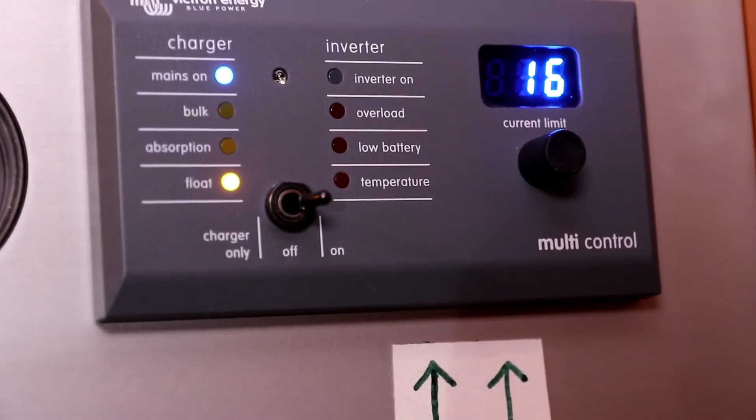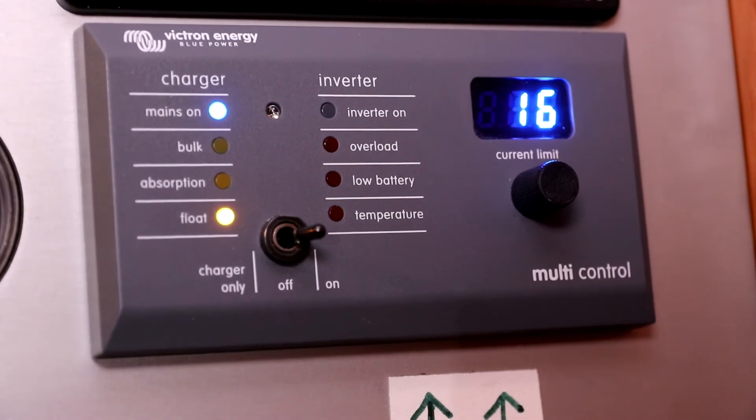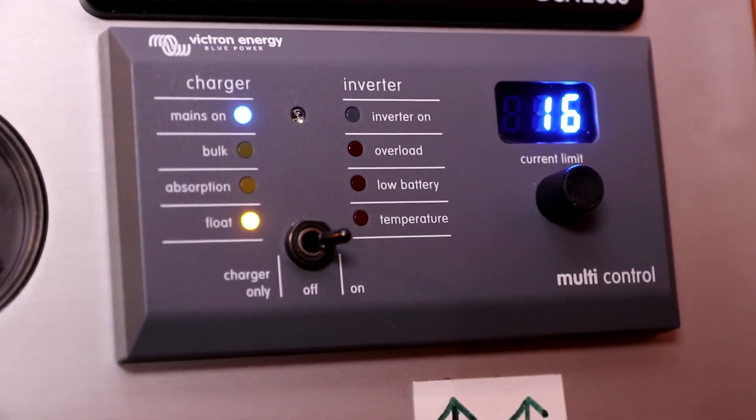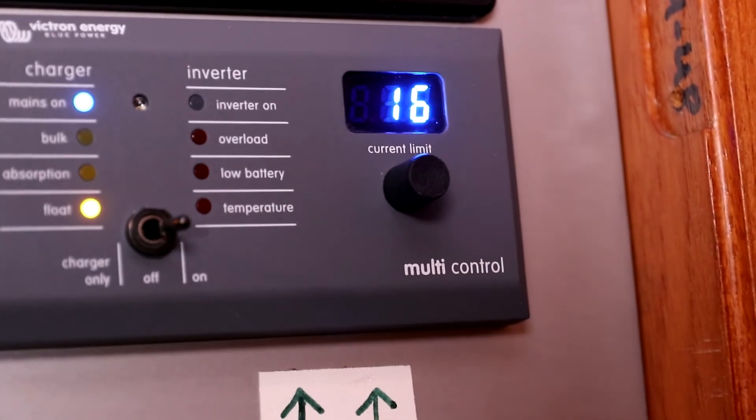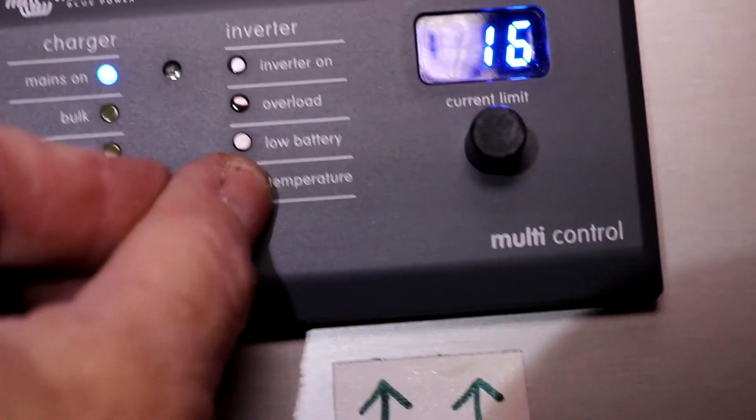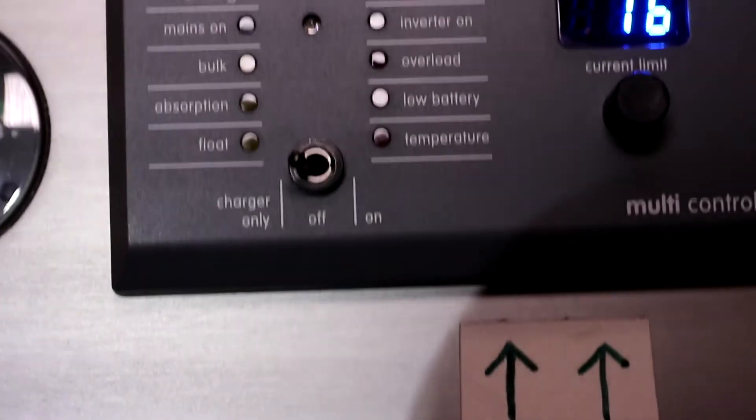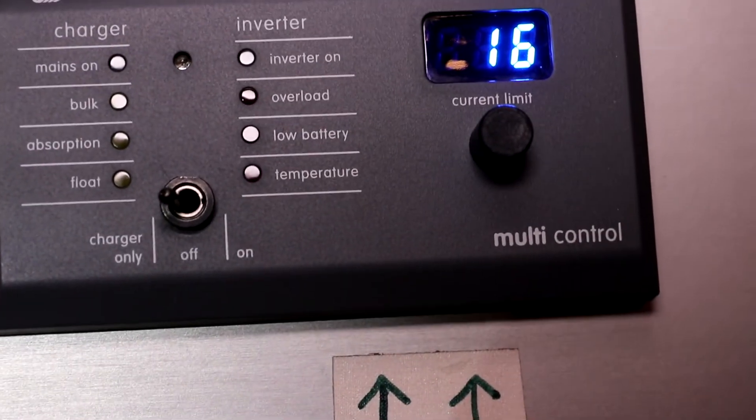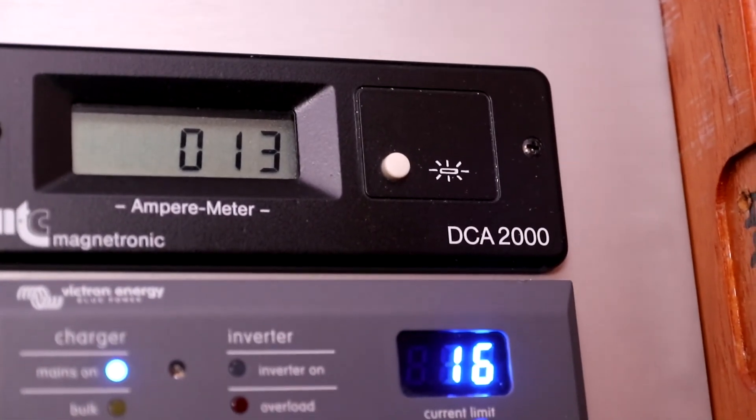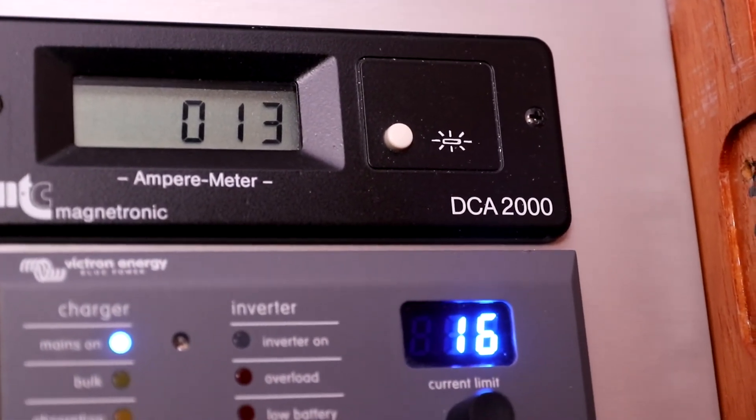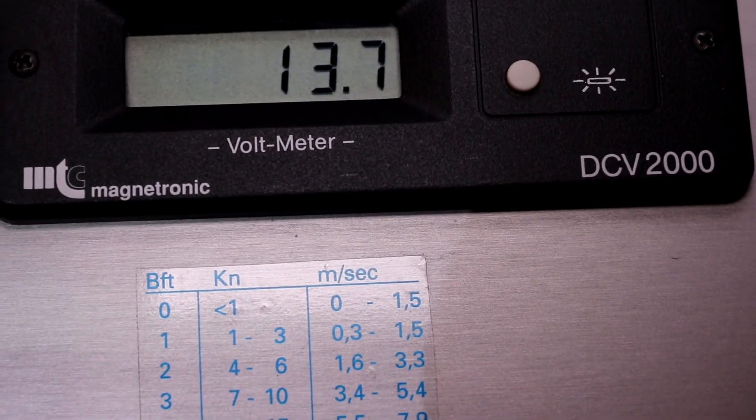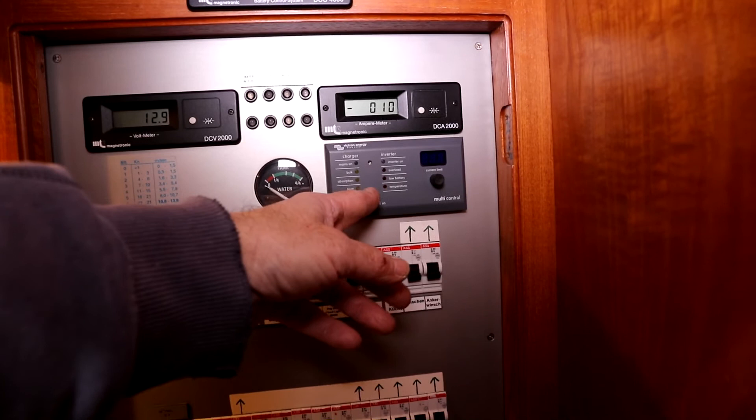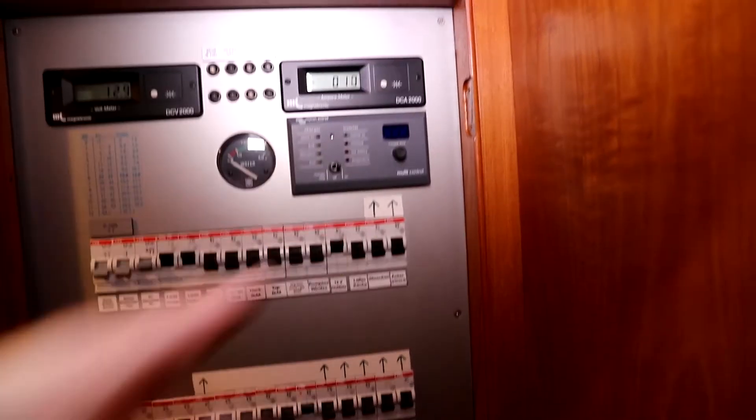And here you see the remote panel for the inverter. Now let me show you the different functions of this inverter. In the left position you can use the inverter just as a charger. There is now a relatively low charging current because the battery voltage is at 13.7 volts. Now I will demonstrate the inverter in the combined action.